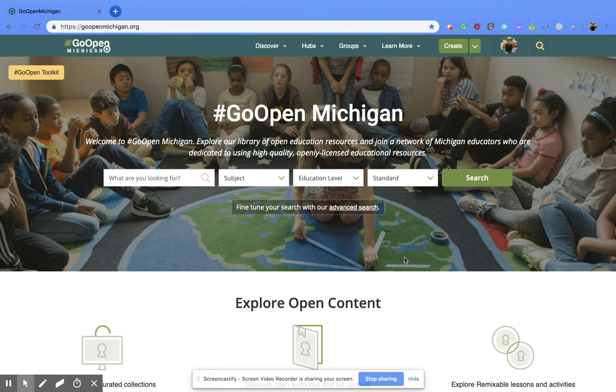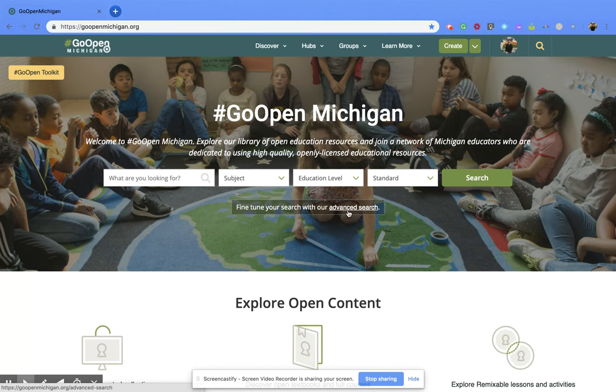When you're on the home page, you're going to go to the center of the page and click on the advanced search link.